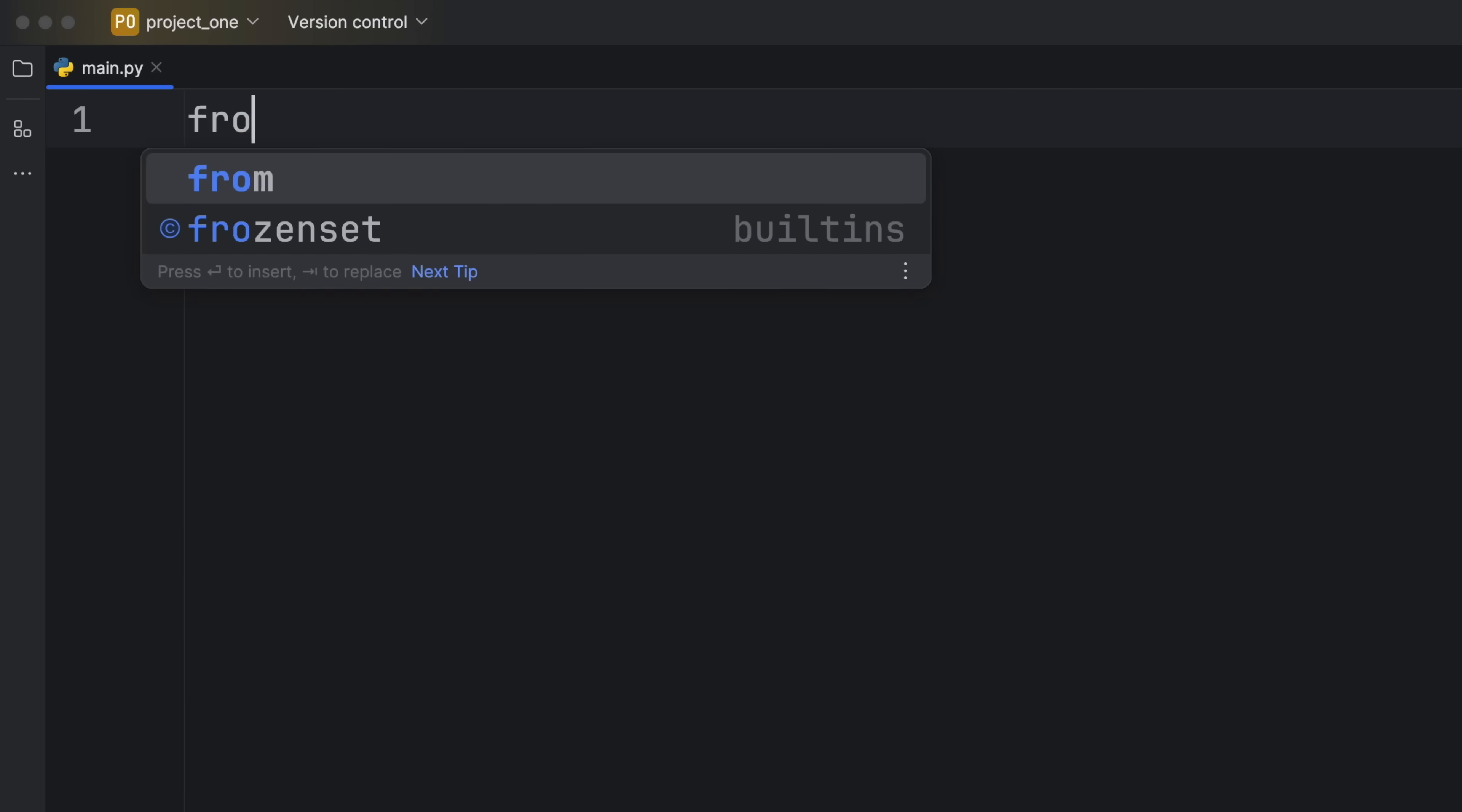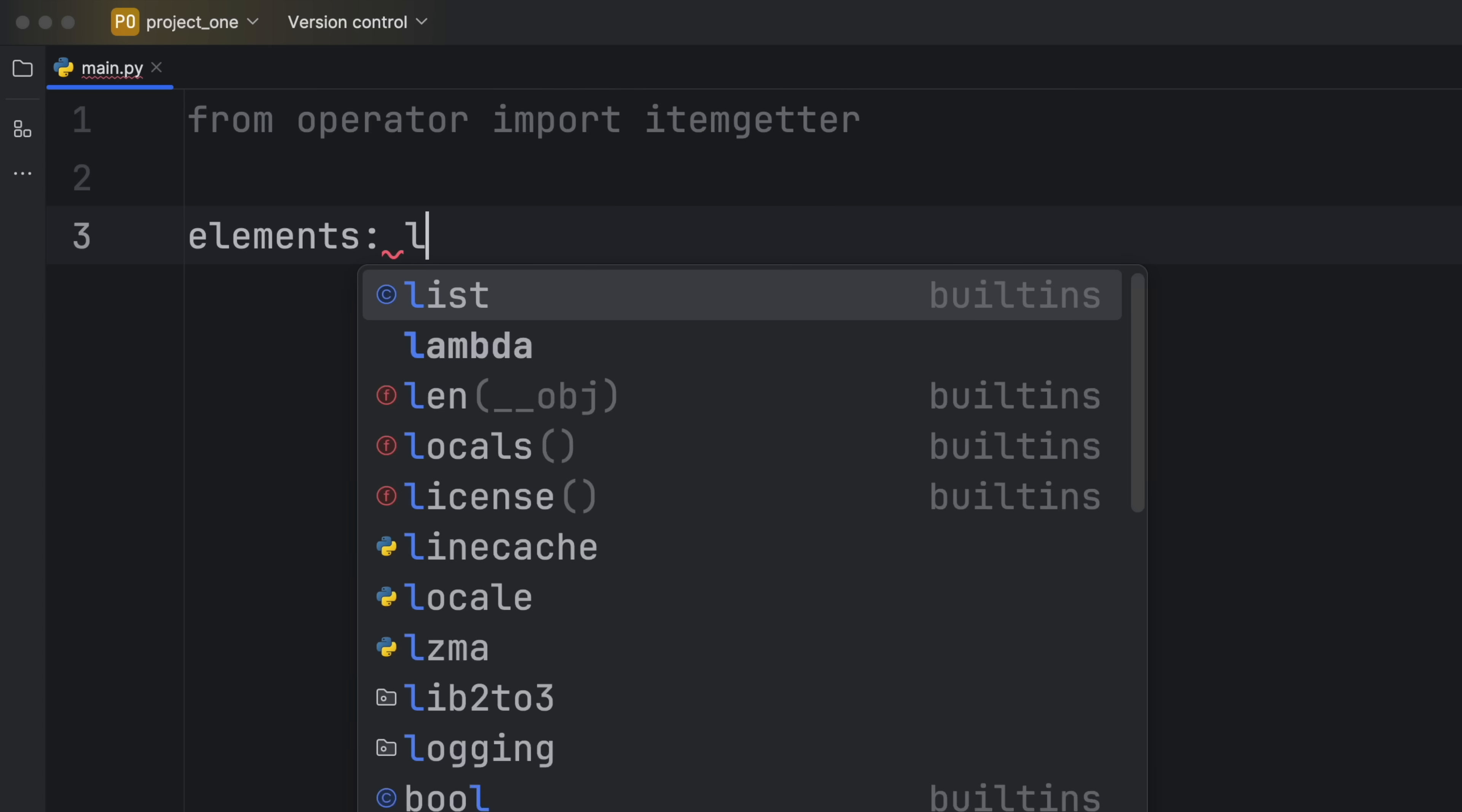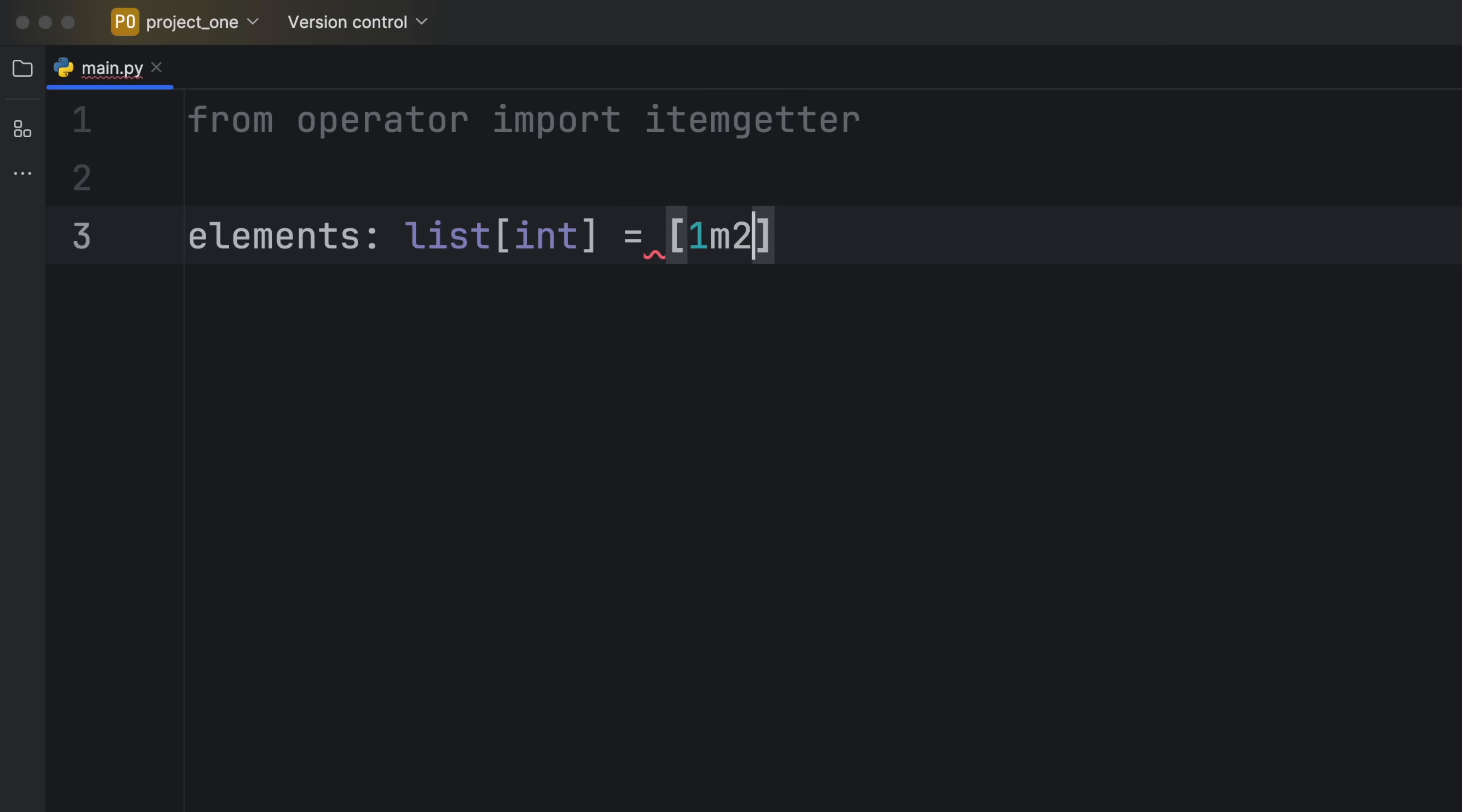So what we're going to do is import from operator the itemgetter. Next let's take a look at how we can use the itemgetter in our code. To do so I'm first going to create a variable called elements which will be a list of type integer that's going to equal 1, 2, 3, 4, and 5, and I'm going to quickly edit this off screen.